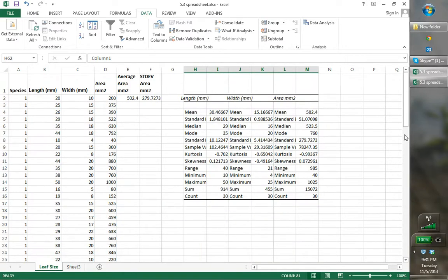Next we're going to graph the frequency histogram of leaf surface area. A frequency histogram is a bar graph — in Excel it's called a column graph — with the variables of interest divided into a series of equal intervals on the x-axis (the bottom), and the frequency or percent of observations on the y-axis (the left side). It shows which numbers have a lot of repeats, so it shows where most of the data lies. A frequency histogram allows you to visualize the distribution of the data and is an extremely useful tool in the initial stages of data analysis.